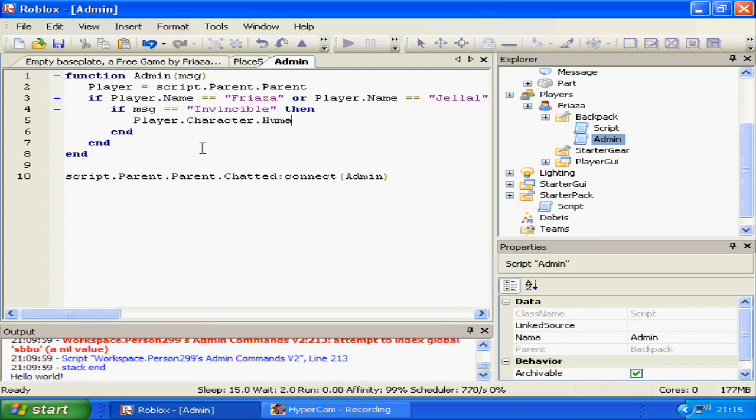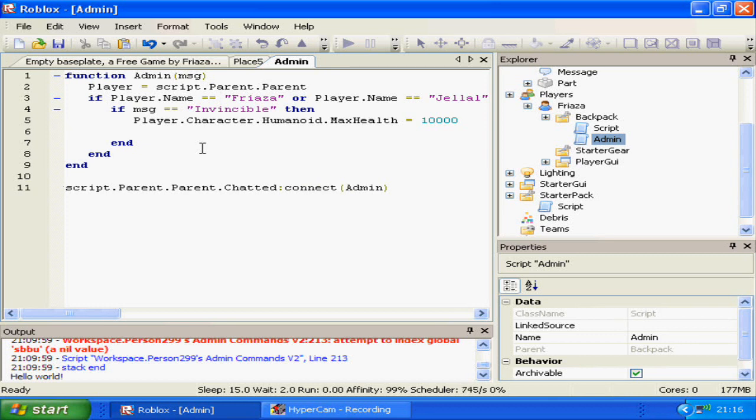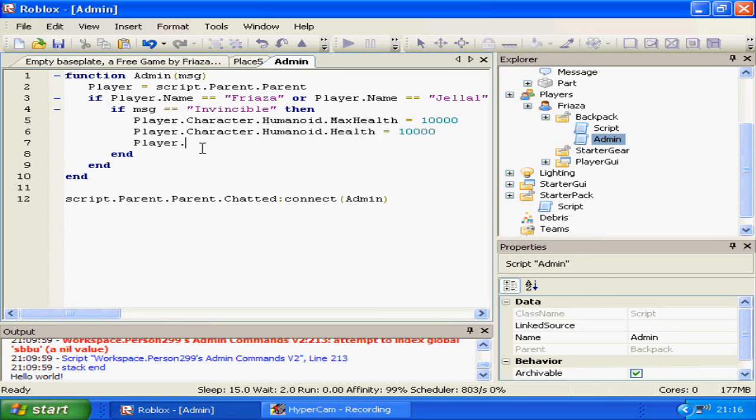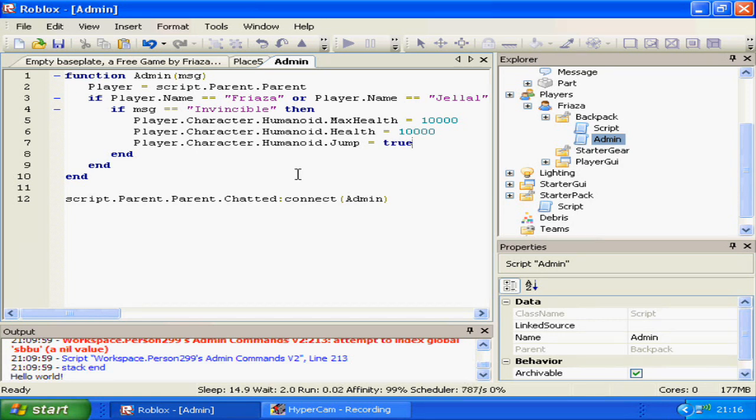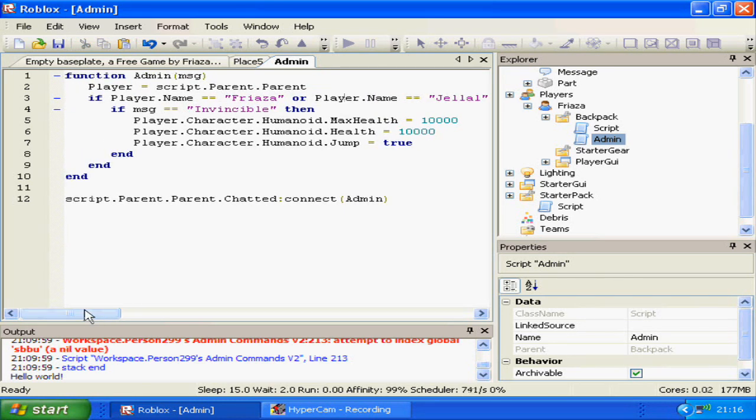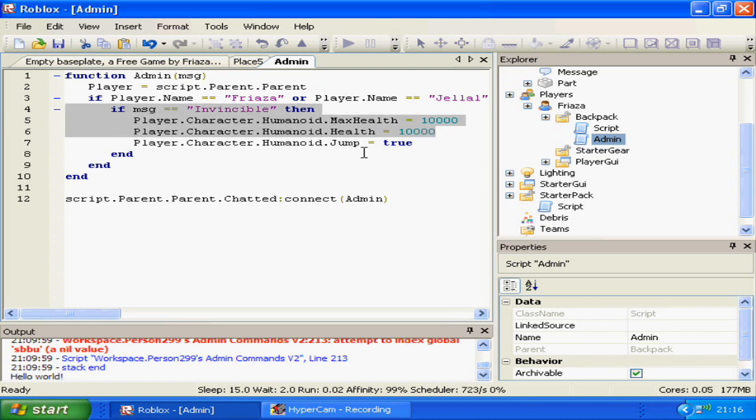Humanoid dot max health equals ten thousand, player dot character dot humanoid dot health equals ten thousand, and player dot character dot humanoid dot jump equals true just so we know it worked. And what this will do is it will check if the player's name which we tied here is Freyza or Jalal and if it is then it will give me ten thousand max health and make me jump.